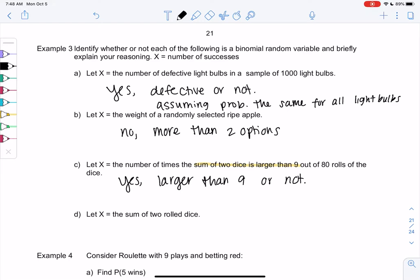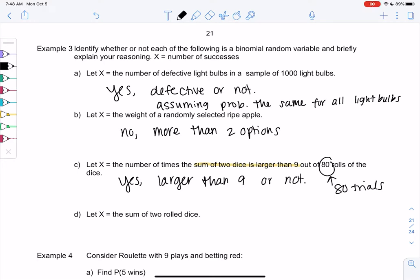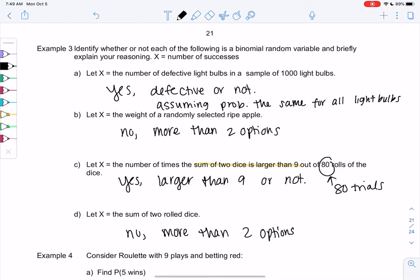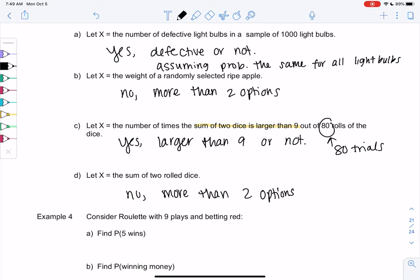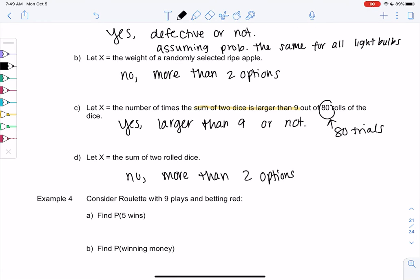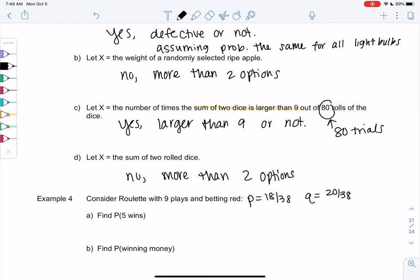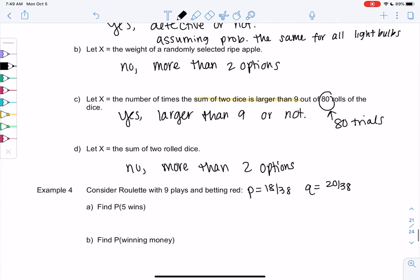Larger than nine would be our success, and this scenario has 80 trials. If we were looking at the sum of two dice overall, that's not binomial because there are more than two options. Now let's do the formula. We want to find the probability of winning five times betting on red. The probability of red was 18 out of 38, so q was 20 out of 38 — black and green combined. Let's use the formula to find the probability of five wins.